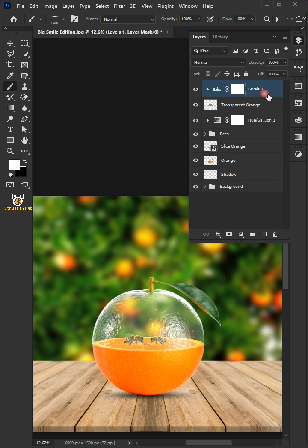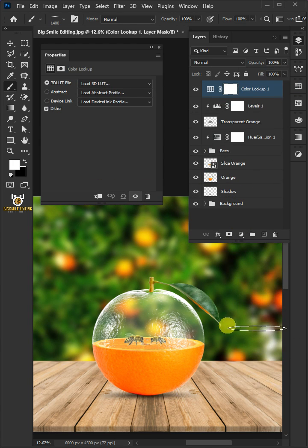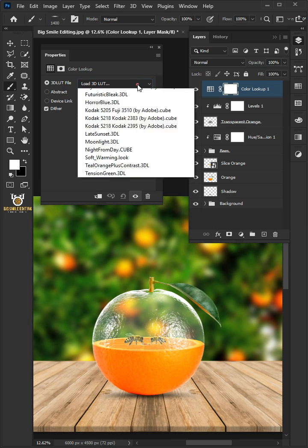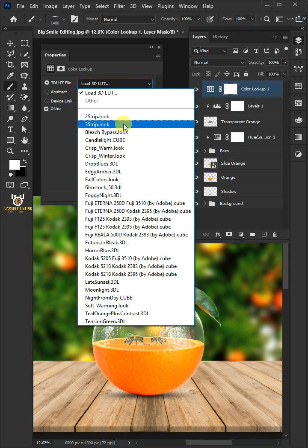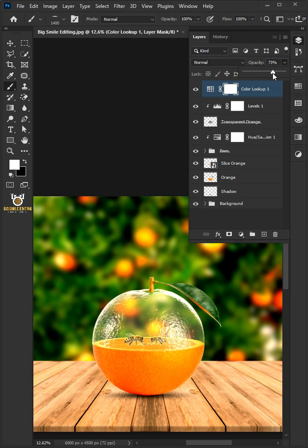Select the top layer. Click on the adjustment layer and create a color lookup. From the drop down, select crisp warm. Decrease the opacity to 60%.